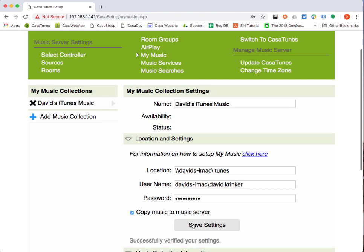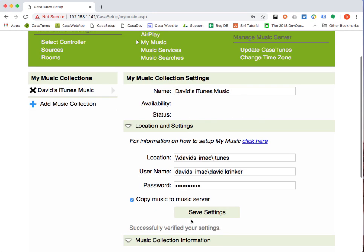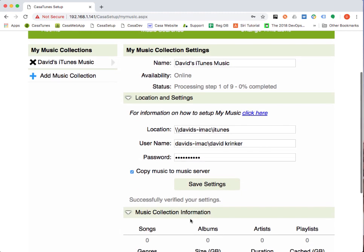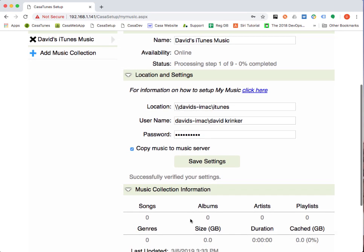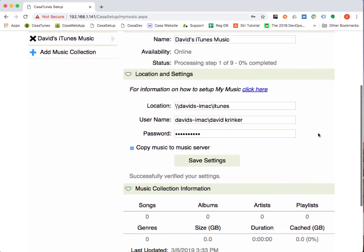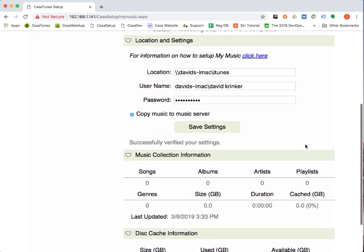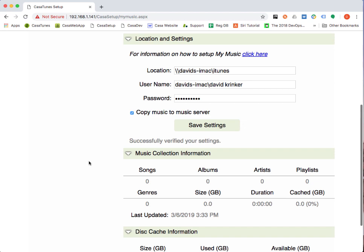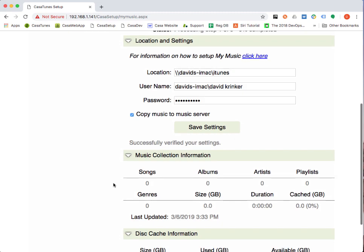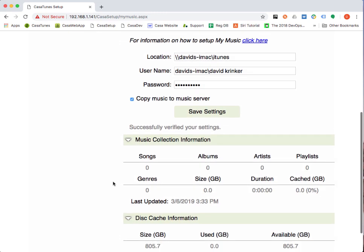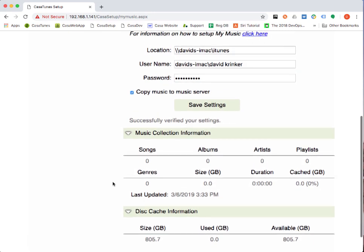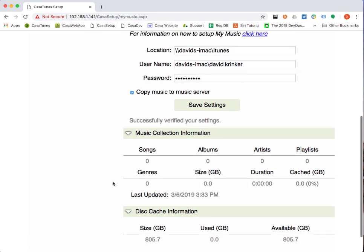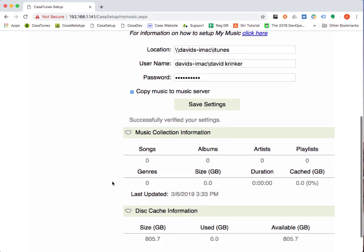It tells us that we've successfully verified our settings. And now it starts the process. It's a nine-step process and some steps are fast and other ones are slow, especially when you copy the music to the music server. You can see how it's performing down here. As it progresses, it'll start incrementing these counts. It might seem a little slow at first, but it'll pick up speed pretty quickly.